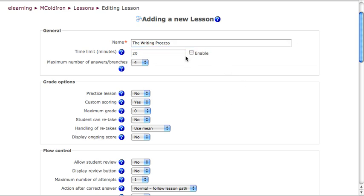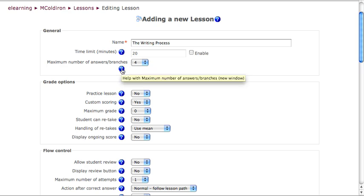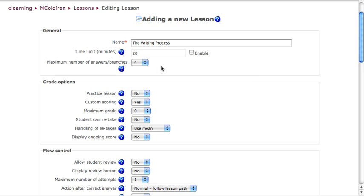I can enable a time limit for the lesson here by setting it in minutes, and then I must determine the maximum number of answers and branches. To summarize what this question mark here tells you about maximum number of answers and branches, I just want to say that you always should shoot high.